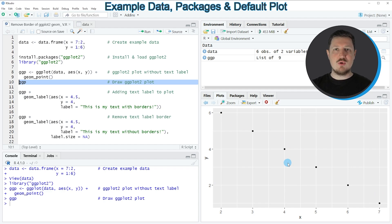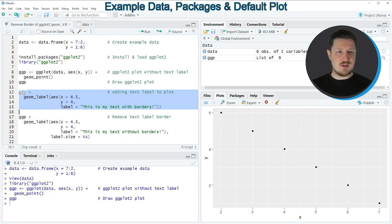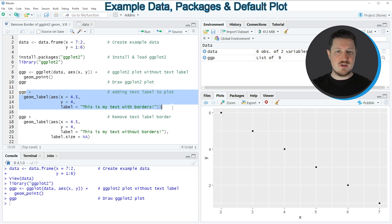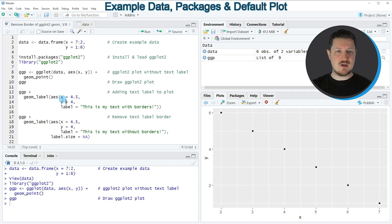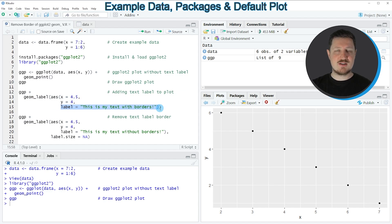Now if we want to add a text label on top of this plot, then we can apply the code in lines 12 to 15. In line 12, I'm first specifying the plot object that I created before, then I'm adding the geom label function. Within the geom label function, I'm specifying the axis locations of the text label and the text that I want to show in my plot.